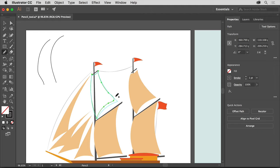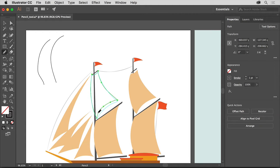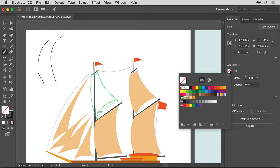Notice that this corner down here really isn't a corner. With the Pencil tool, you can also redraw parts of a path, even paths not created with the Pencil tool. Move the pointer onto the path — the asterisk next to the pencil icon will disappear. Redraw the part of the path you want, finishing on the existing path. To change the color fill of the shape, click the fill color in the Properties panel, make sure the Swatches option is selected, and select this tan color.